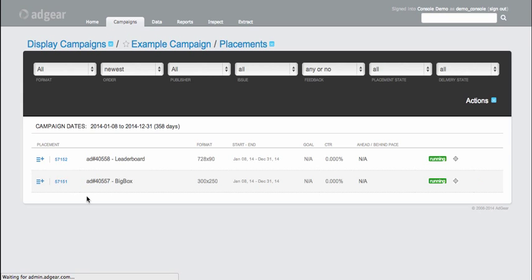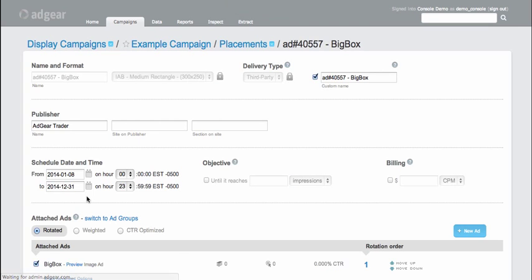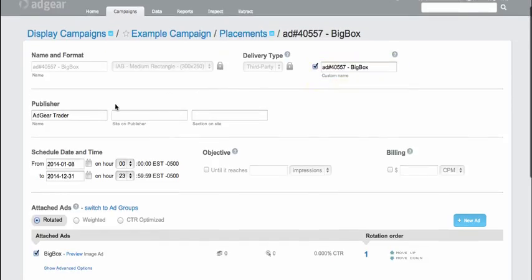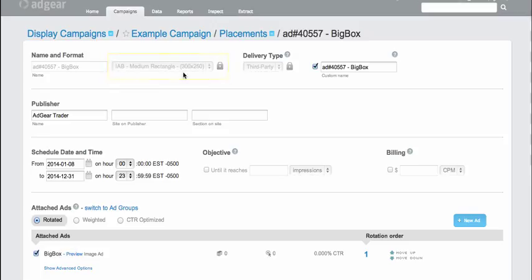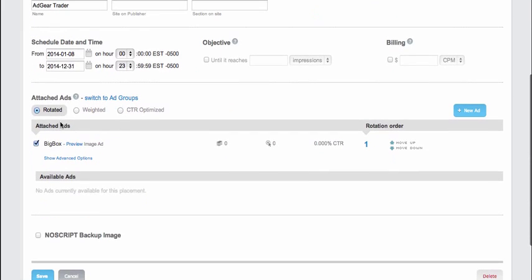If I navigate into any of these two placements, I can see that they've been properly created with the custom name, that they are properly locked into the format that the ad I just created is locked into as well, and that they're associated with a special publisher called Adgear Trader. I can see that the start and end dates for this particular placement were properly inherited from the campaign settings.